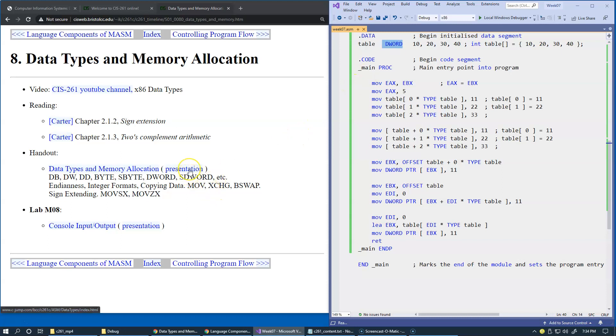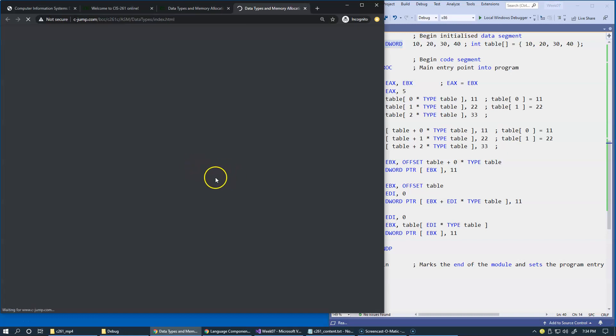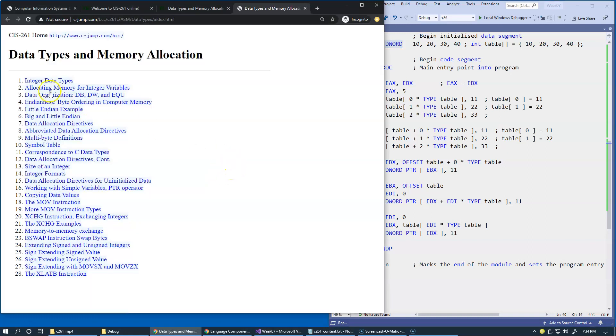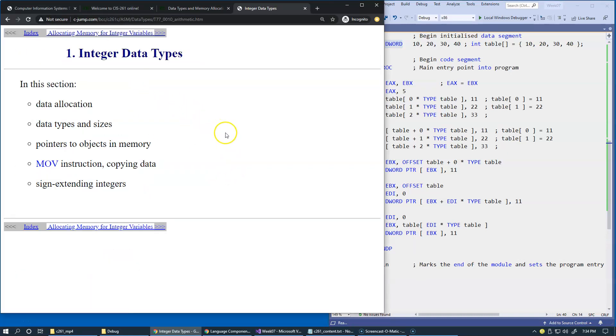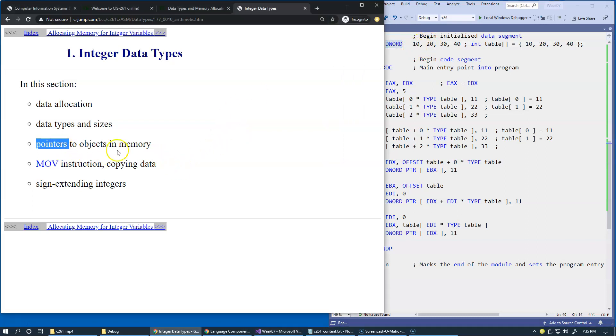So let's open this presentation, and of course in our series of topics this semester we are dealing with integer data types. So integer data types involve ideas of how you allocate data, what are the data types that are available, what are the sizes of these data types.